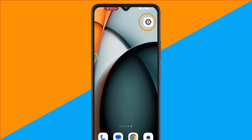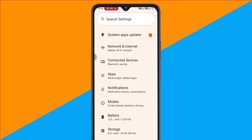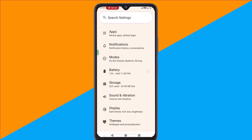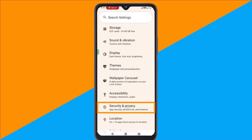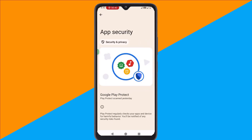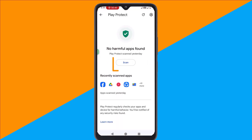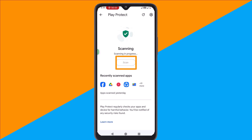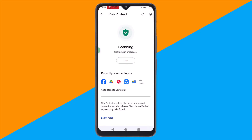First, open the Settings app on your Android phone. Scroll down to find Security and Privacy, and tap on it. Now select App Security, then tap Google Play Protect. This tool automatically scans your apps for harmful activity. Now tap Scan. If Play Protect finds anything suspicious, it will warn you and let you uninstall the app immediately.